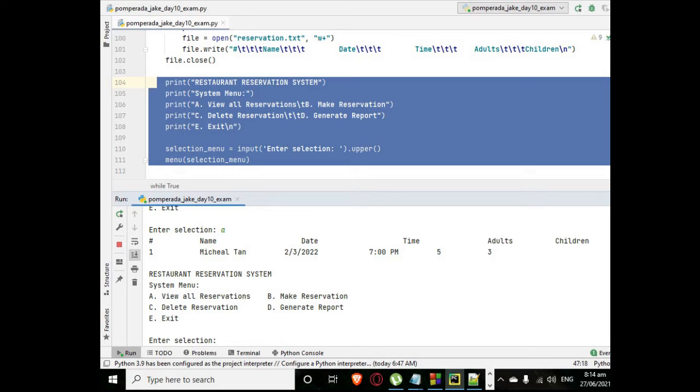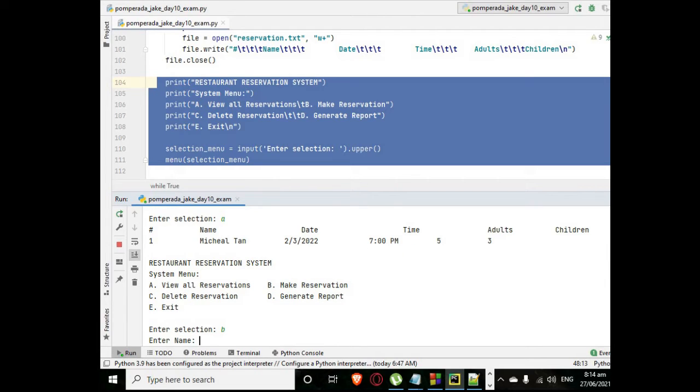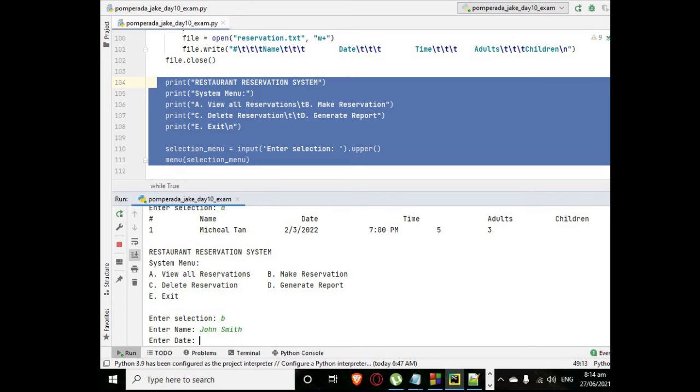The date of reservation is February 3, 2022, 7 p.m., five adults, three children. So we have add another record, letter B, let's say John Smith.